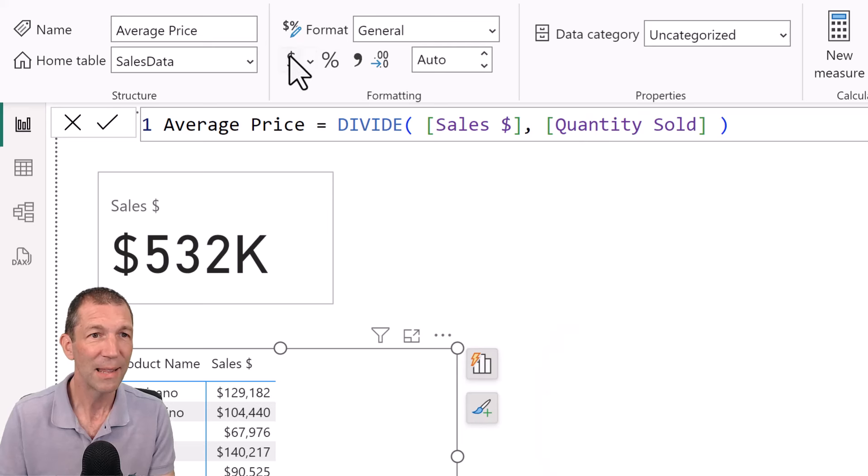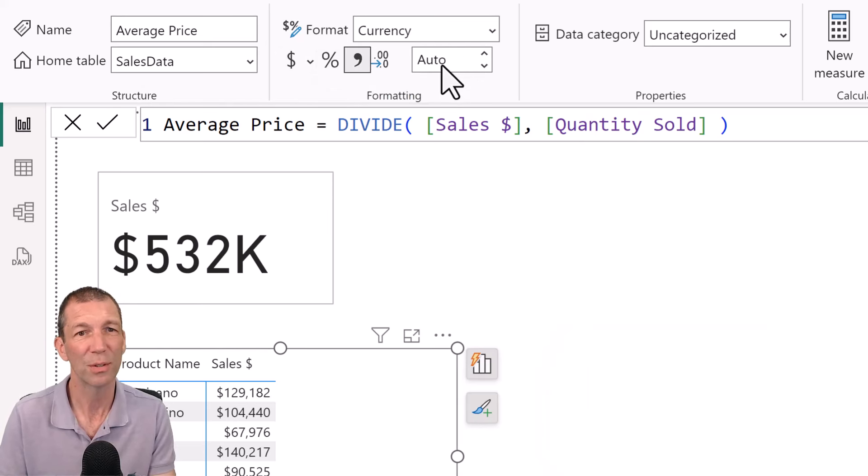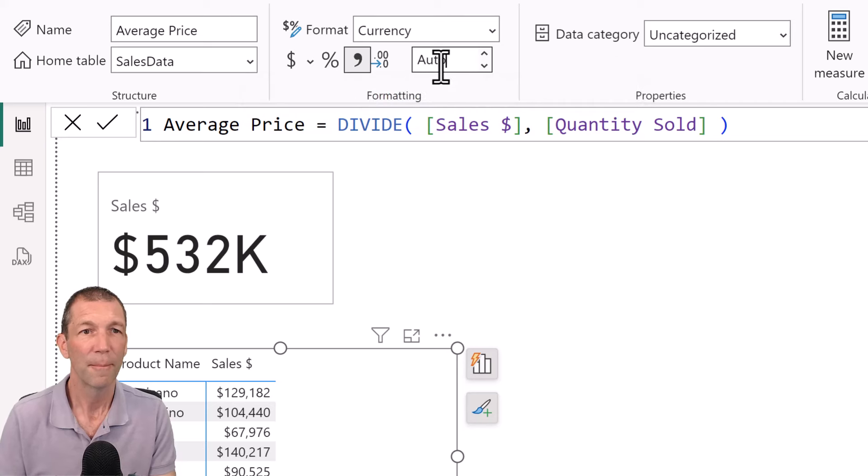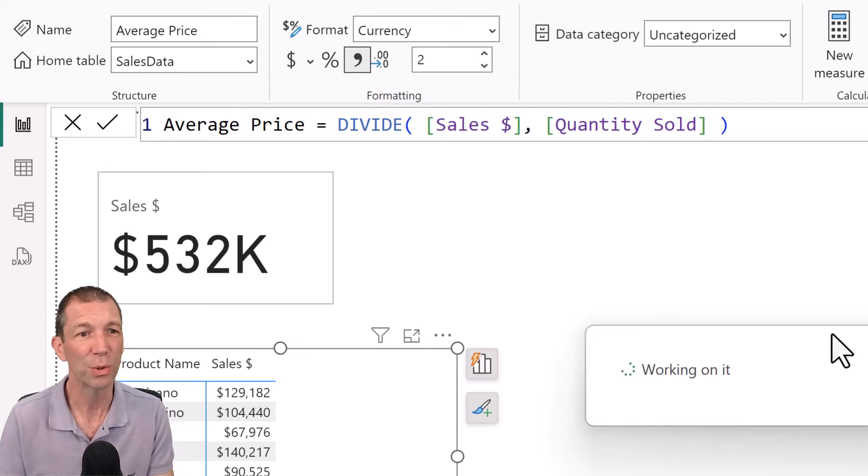And again, that's going to be a dollar sign, but this will be two decimal points. So this is how you build your visuals. Okay.